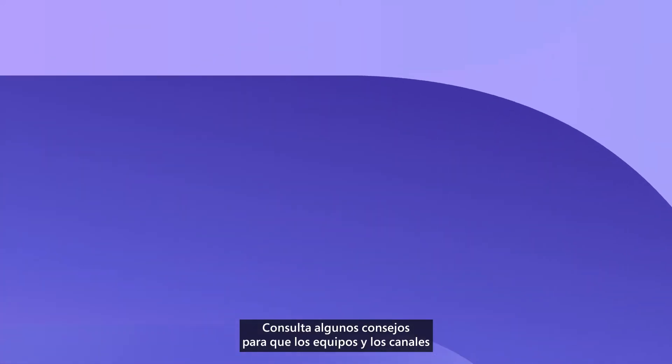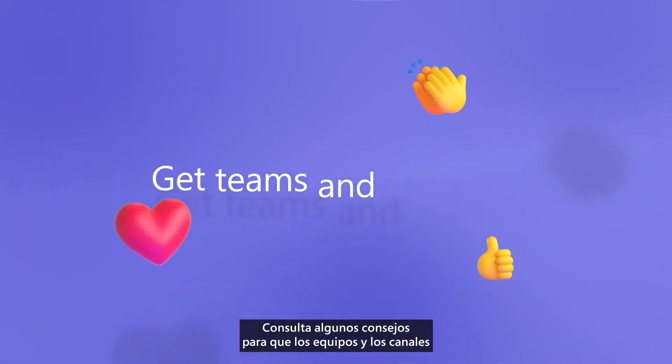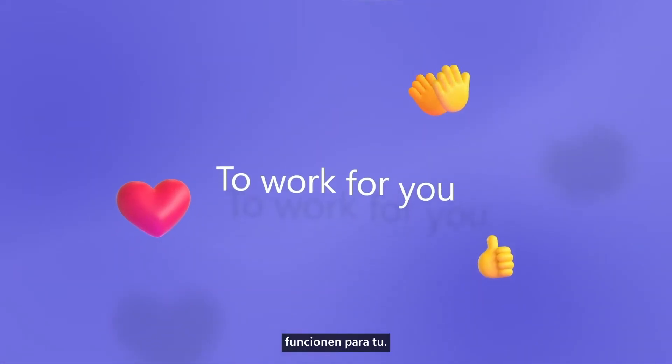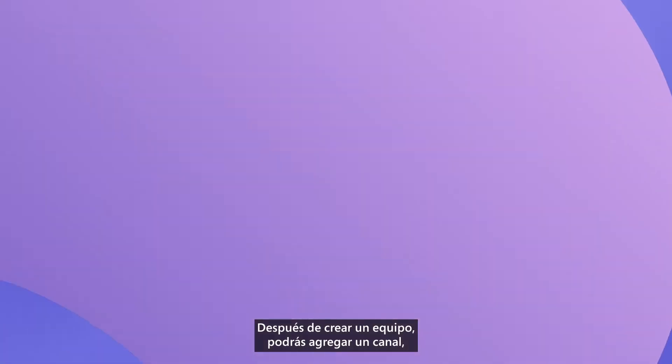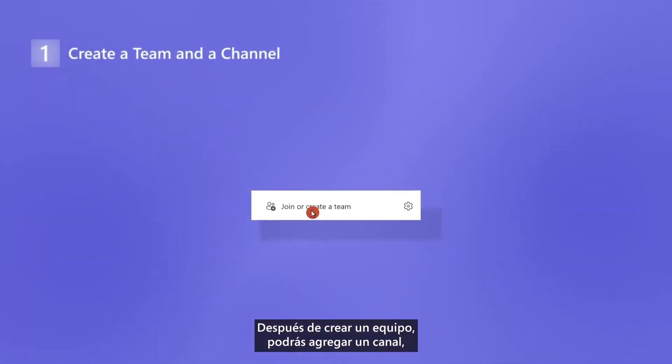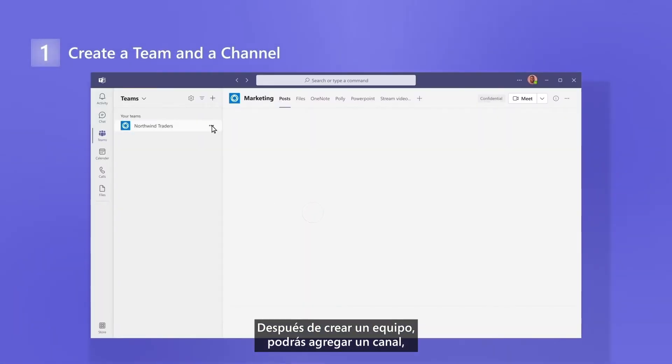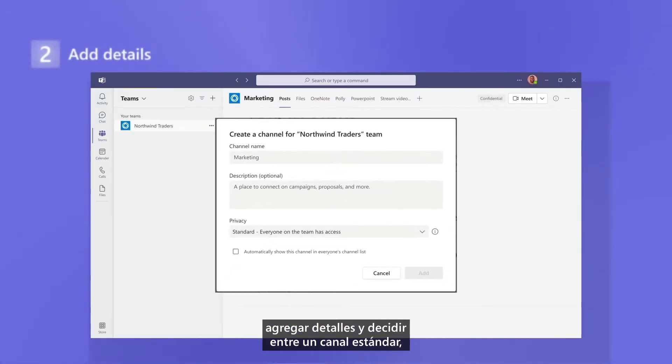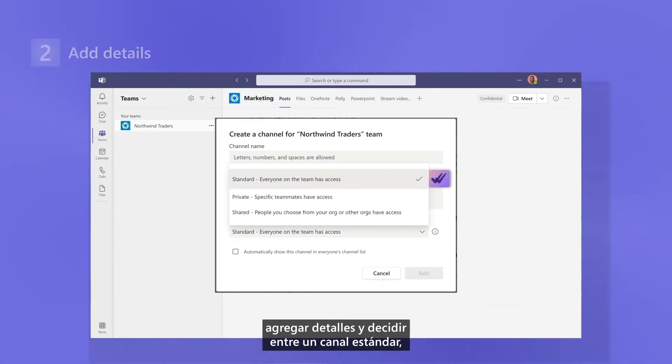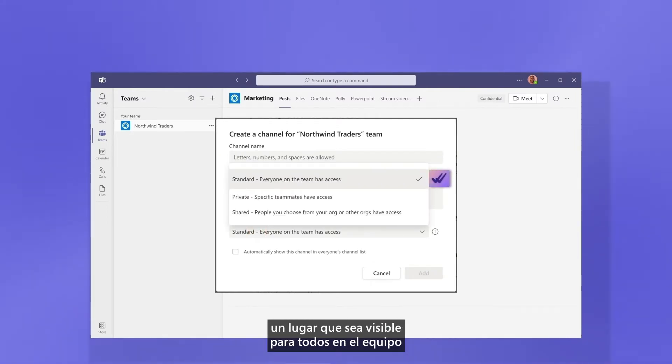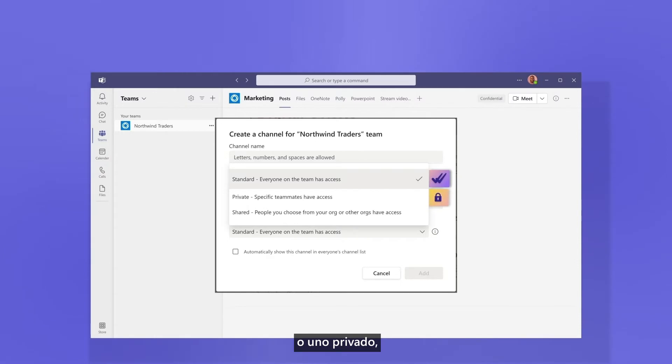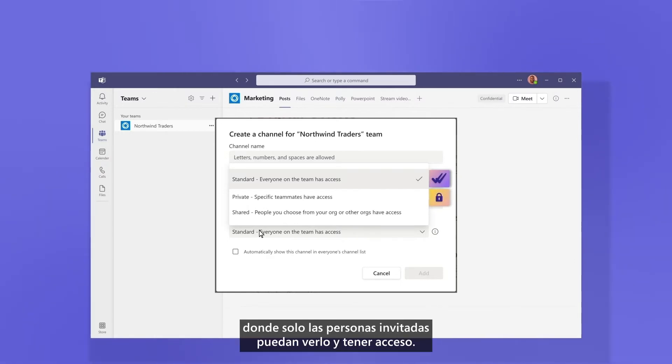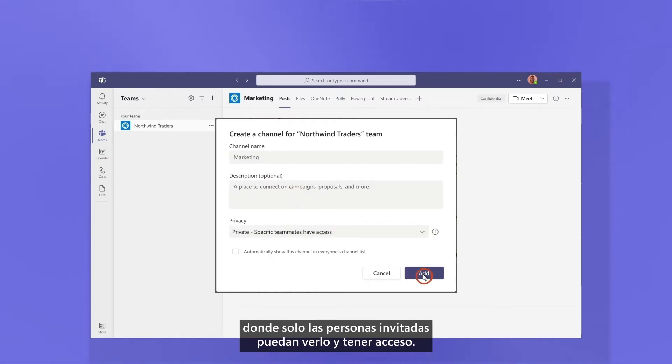Here are a few tips to get teams and channels to work for you. After you create a team, you can add a channel. Add details and decide between a standard channel, a place that's visible to everyone in the team, or a private one, where only invited people can view it and have access.